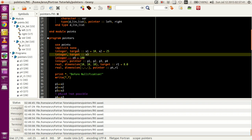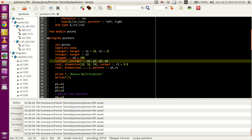Second: if you want to declare a pointer, all you have to do is that after the data type, you just add the keyword 'pointer'. Once you do that, those pointers are ready to point towards certain variables.